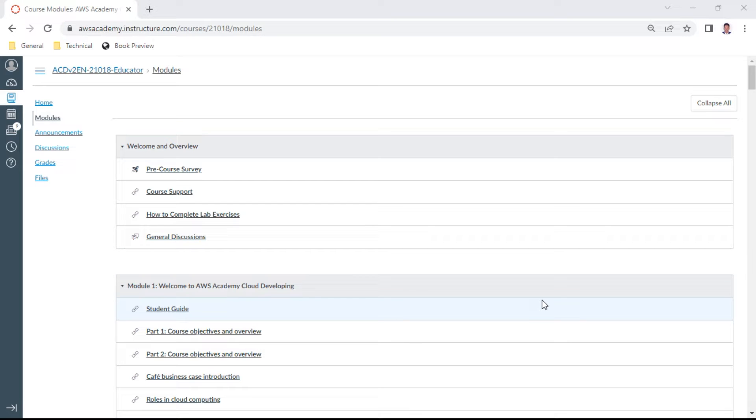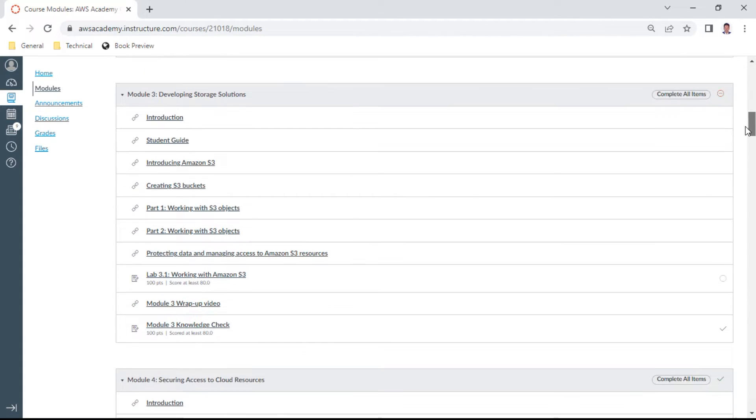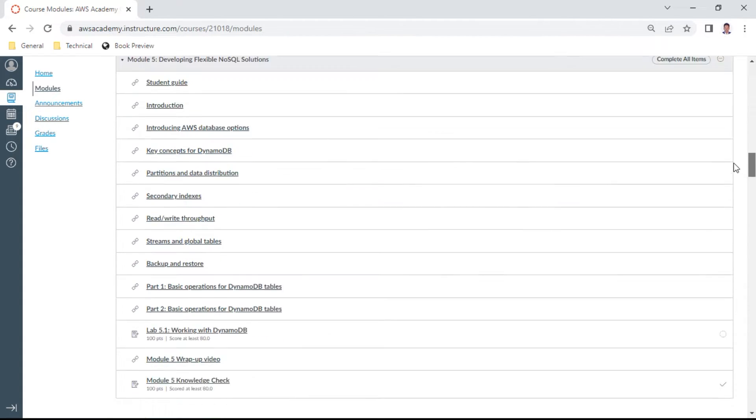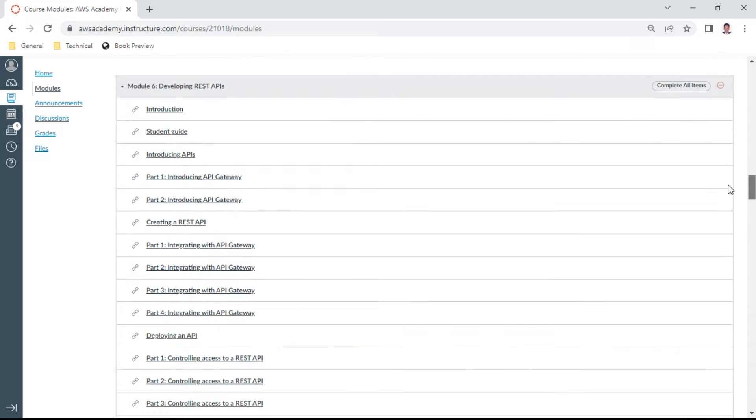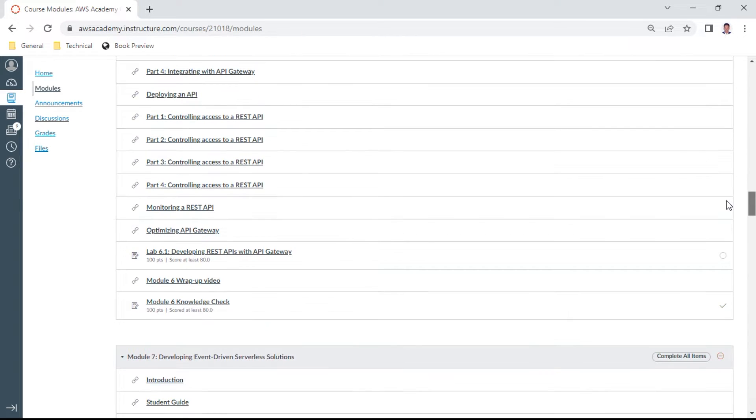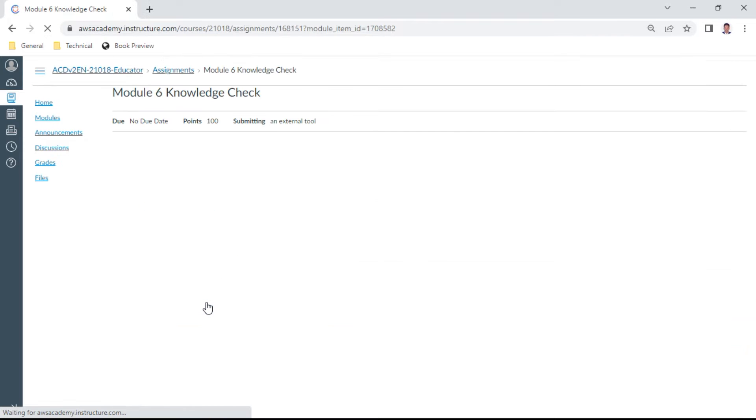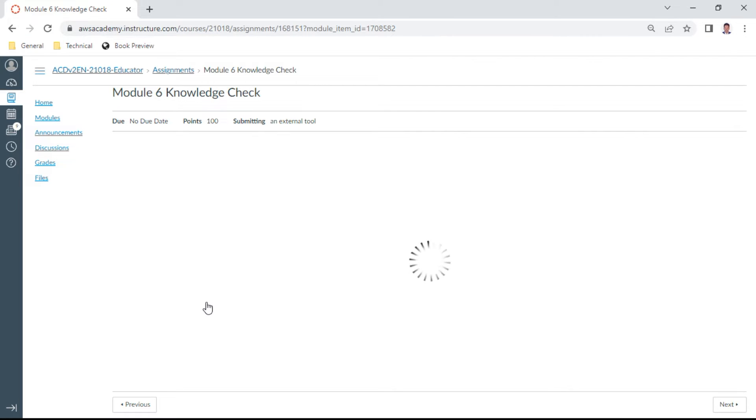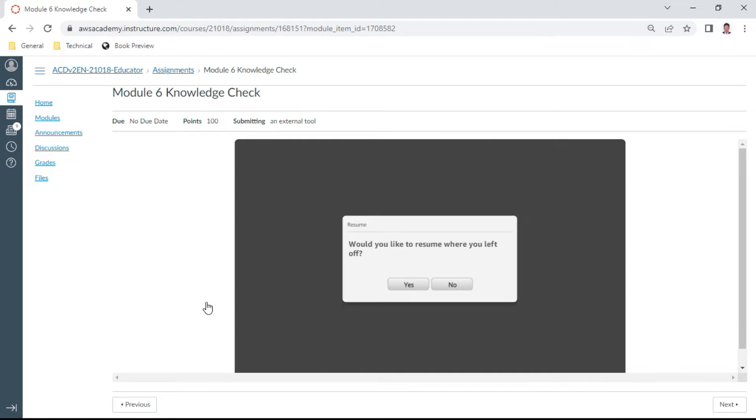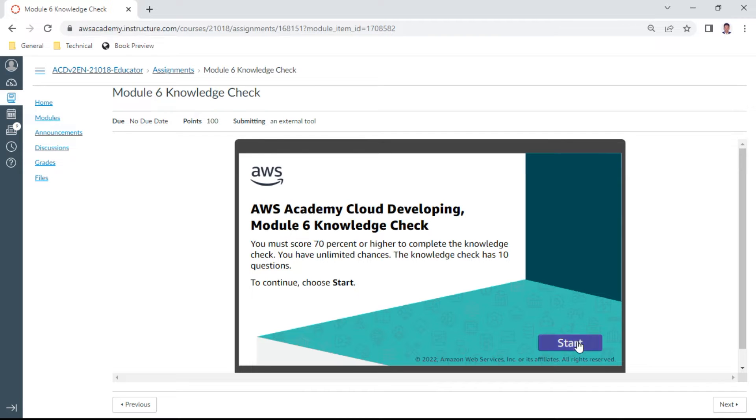Hello, in this Developer Associate we will be doing the Module 6 Knowledge Check. This module 6 is on REST APIs, so let us start this knowledge check. It contains about 10 questions. You need to perform at least 70% correct, and please remember these questions are very important for your exam preparation for the Developer Associate.